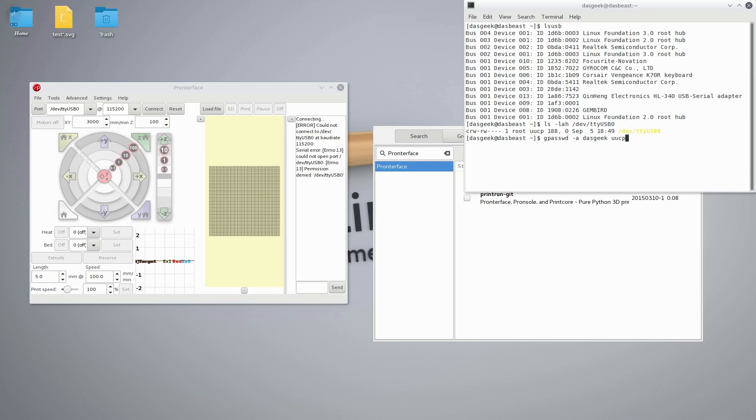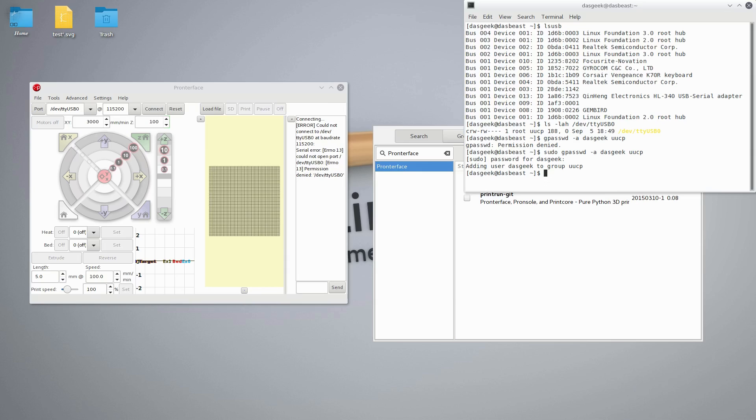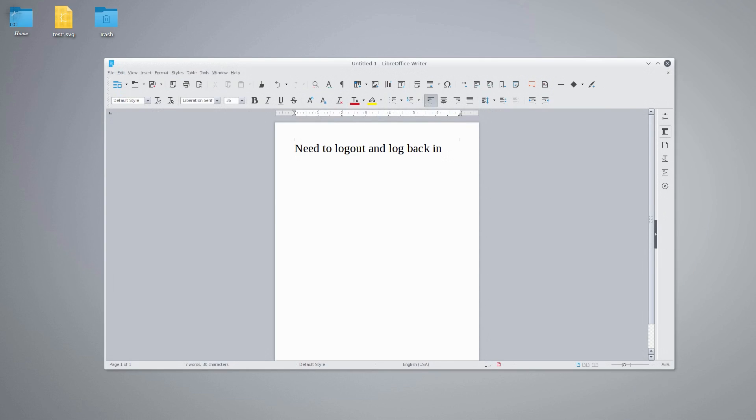Once I hit that and hit enter, I'm going to get a permission denied because I did not do sudo first. So let me add sudo in here, and now when we do this, voila, okay, we've added our username to this group UUCP. So now any of the programs we use will be able to see this printer.